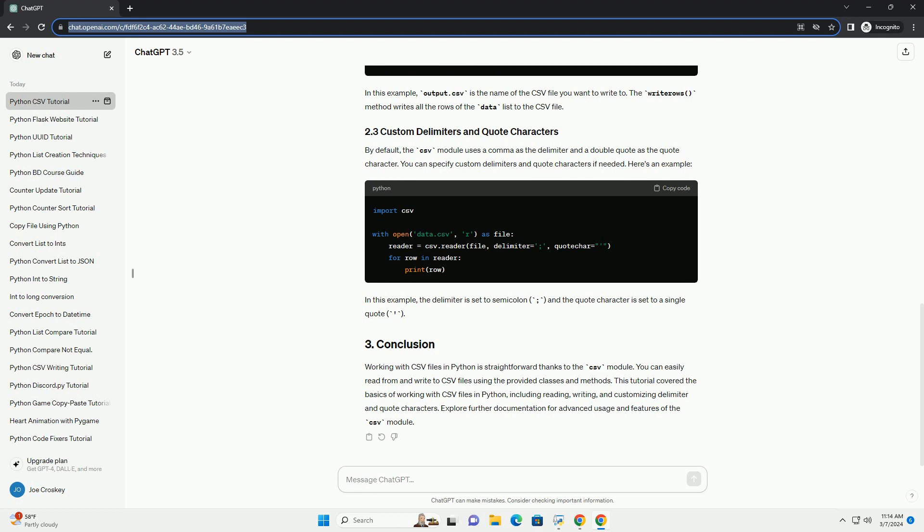To write to a CSV file, you can use the csv.writer object. Here's how you can do it.